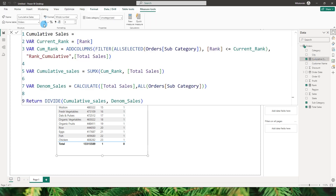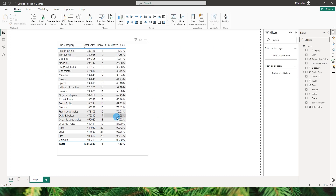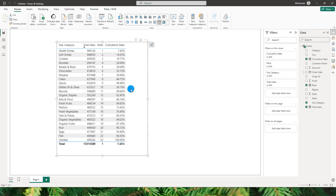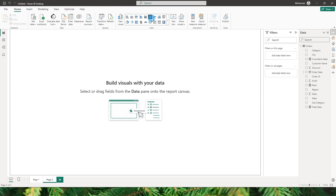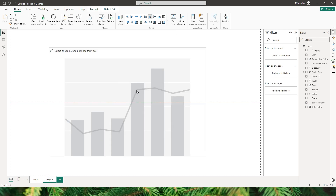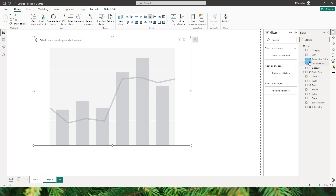Let's change the format to percentage with two decimal places. We can now see the percentage values, and it's clear that categories up through Fresh Vegetables contribute to 80% of total sales, while the remaining categories make up the last 20%. Now it's time to build a line and clustered column chart — let me add a new page and choose that visual type.